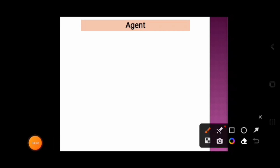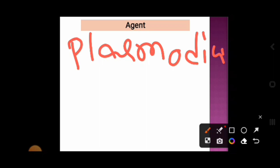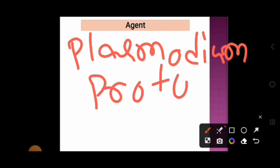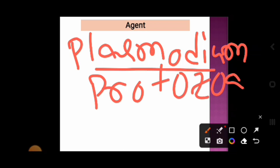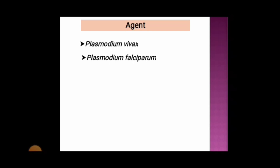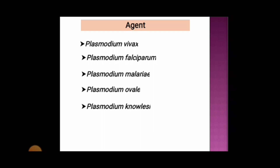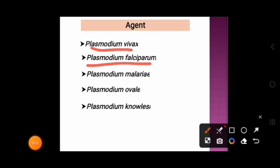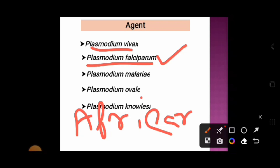The agent for malaria disease is Plasmodium, which is a protozoa. There are five malaria parasites that cause disease in humans: Plasmodium vivax, Plasmodium falciparum, Plasmodium malariae, Plasmodium ovale, and Plasmodium knowlesi. Among these, P. vivax and P. falciparum pose the greatest threat to humans. Plasmodium falciparum is the deadliest malaria parasite and is most prevalent in the African subcontinent.